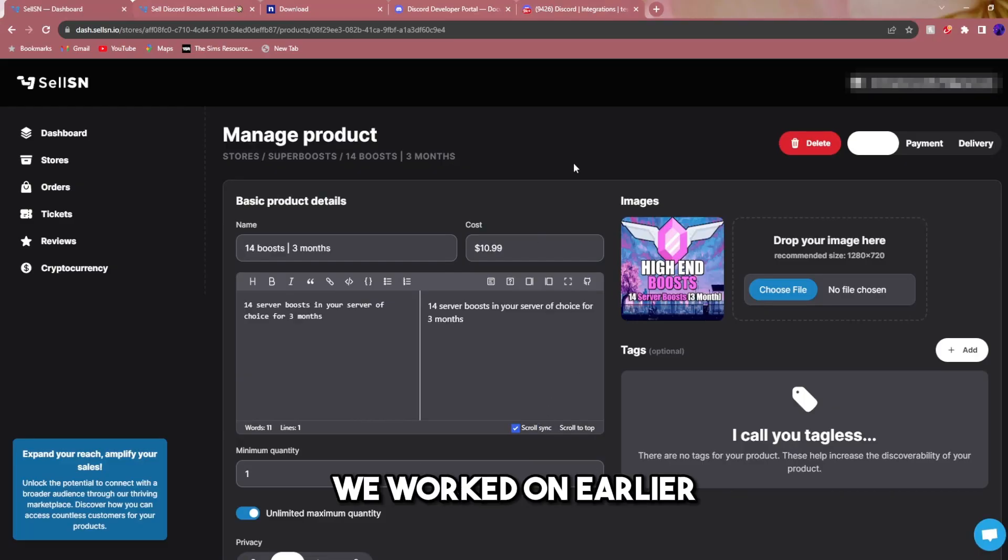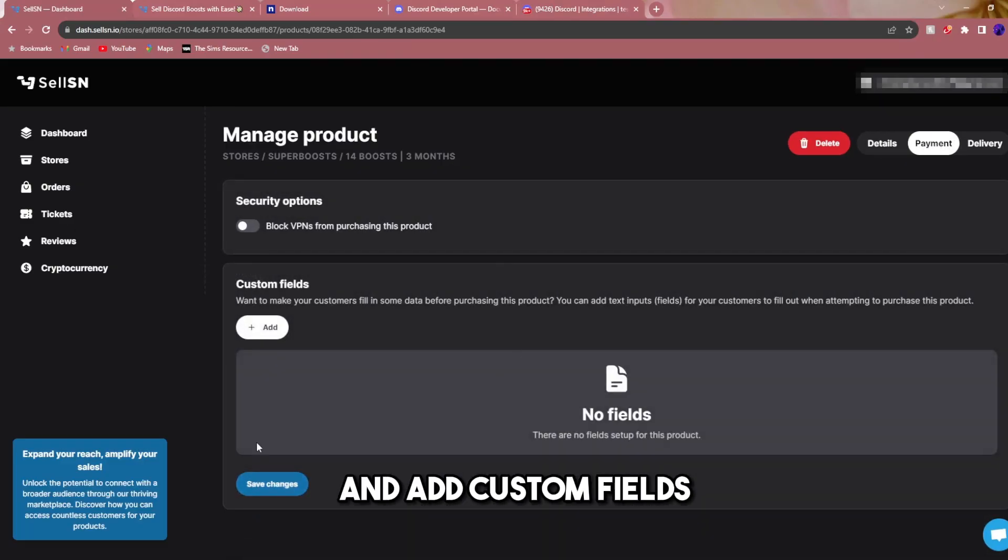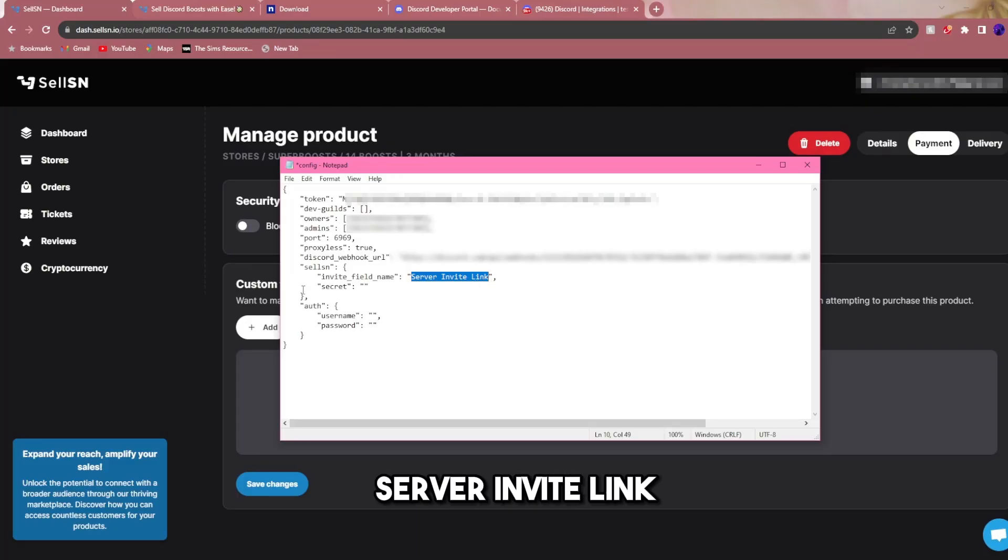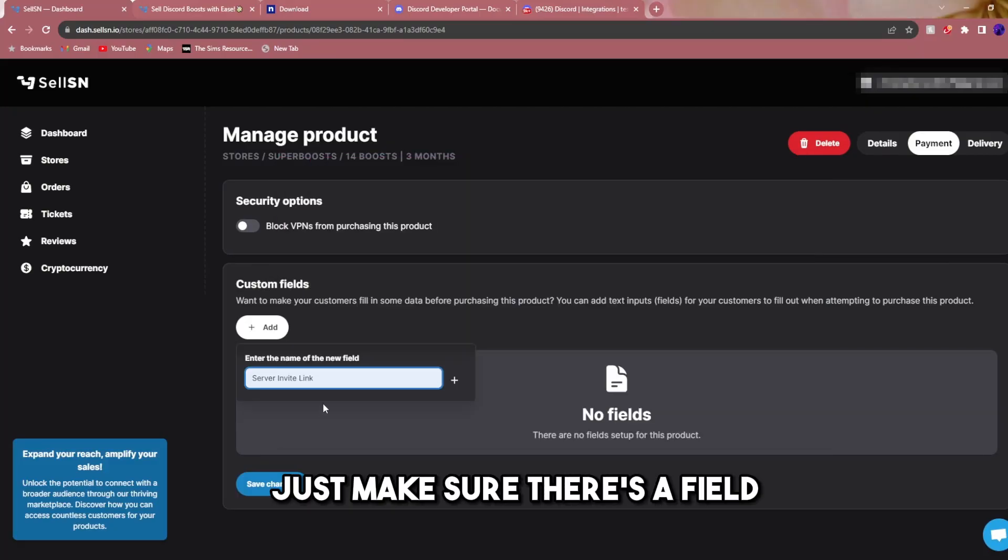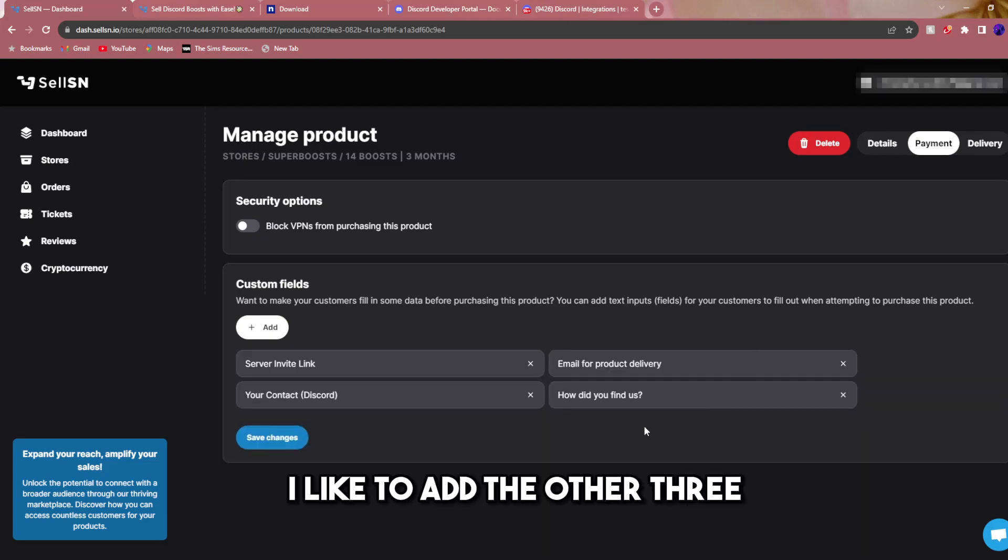Remember this page we worked on earlier. Click on payments and add custom fields. In this field you can name it whatever you want. I named it server invite link. Just make sure there's a field for server invite link. I like to add the other three. Save changes.